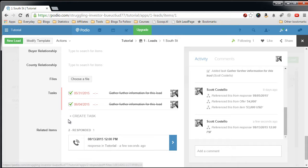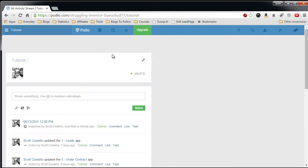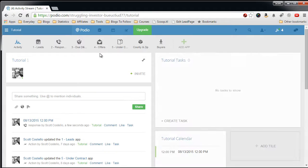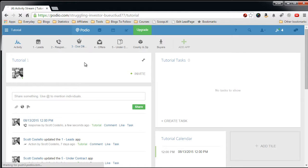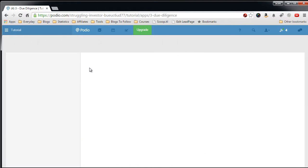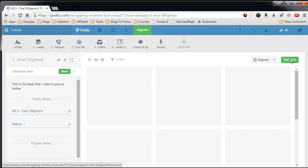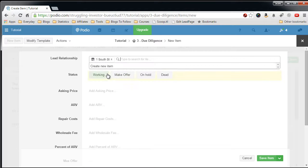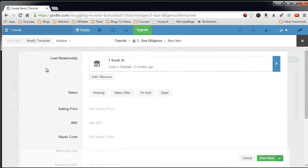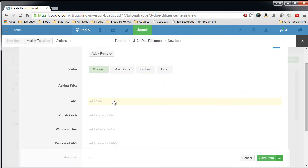This holds true as you go through each record to a different app, a different stage of your flow. So now, in the Responded, we want to do some more due diligence on this lead so we can maybe make an offer. So let's add an item. Select the lead that we're referring this due diligence record to, we're working on it, asking price of $50,000.